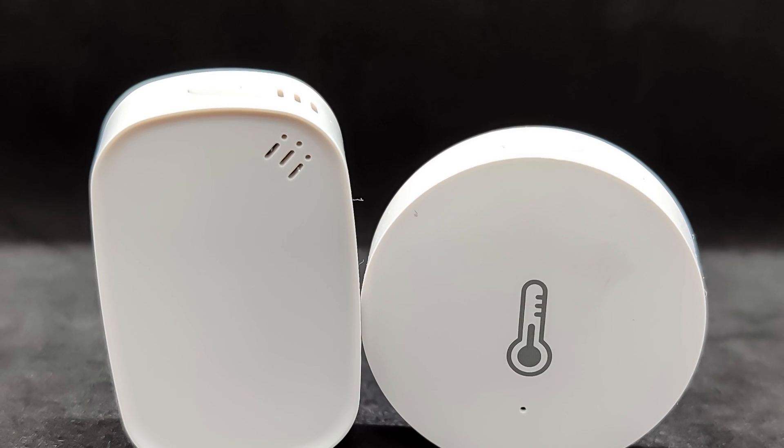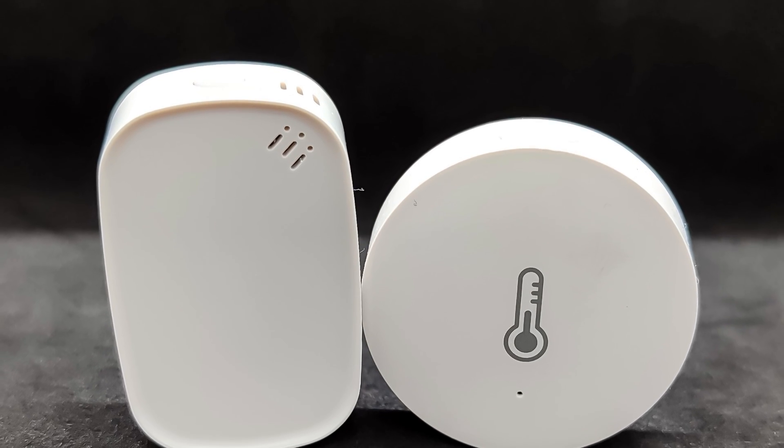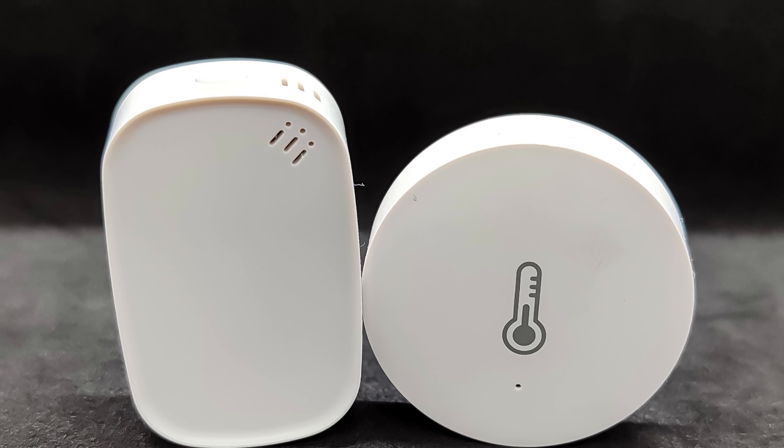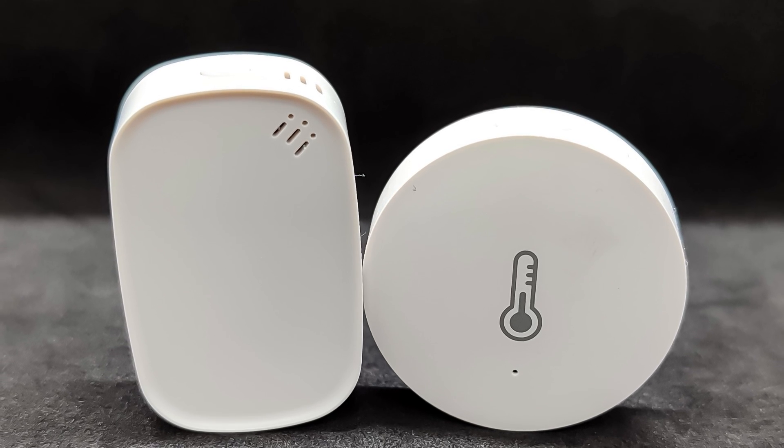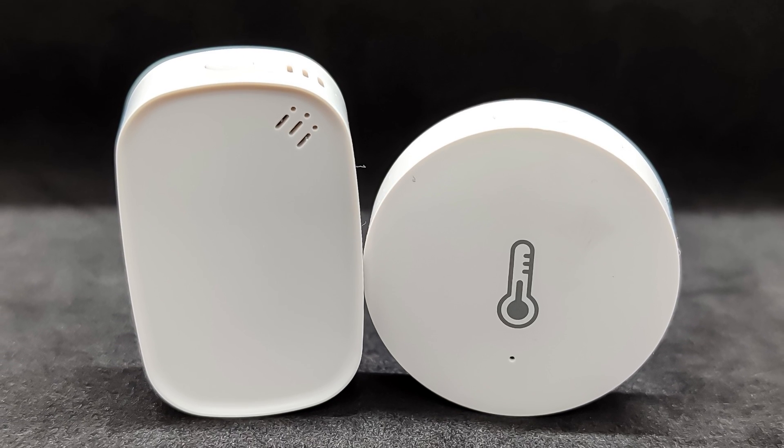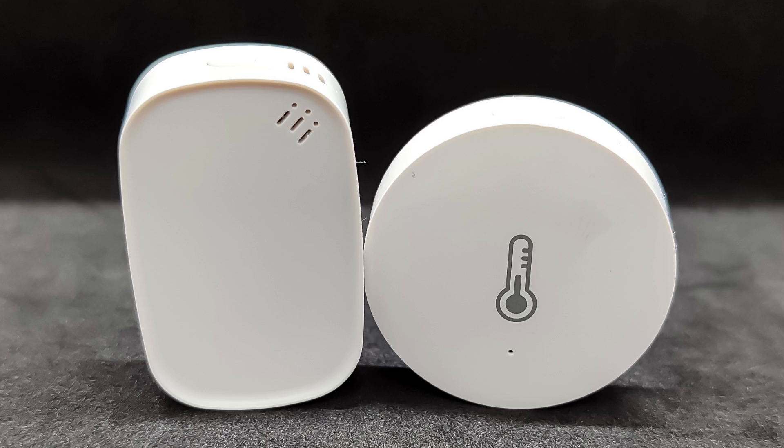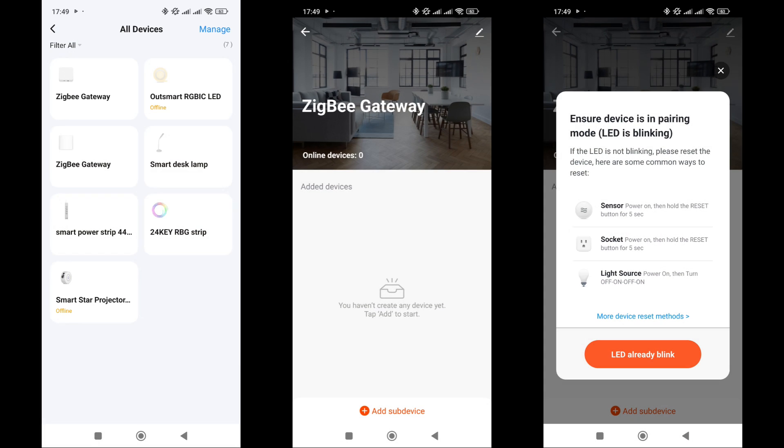For comparison, here it is next to a round Zigbee sensor from Xiaomi. The size is approximately the same as most other sensors of this class. Now let's move on to compatibility testing.